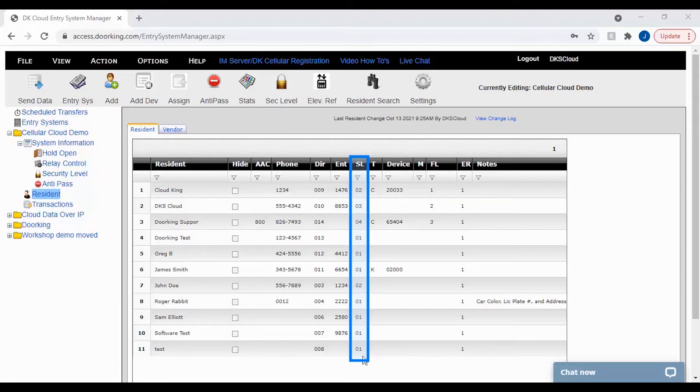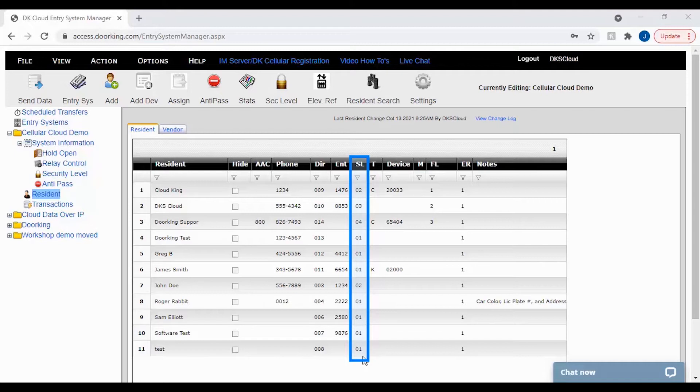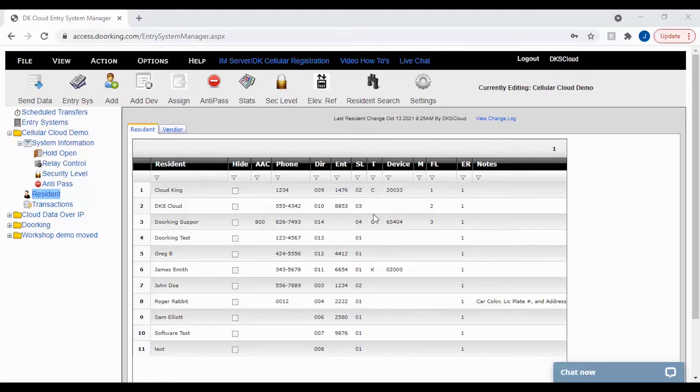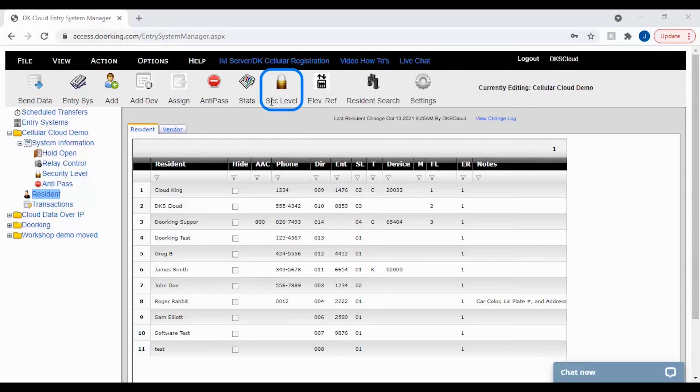The security level only tells us what doors, gates, and floors the resident has access to on a certain day and time. To configure and look at your security level settings, you can click on the SEC level icon in the top toolbar here. Please see our other videos on elevator security levels for these settings.